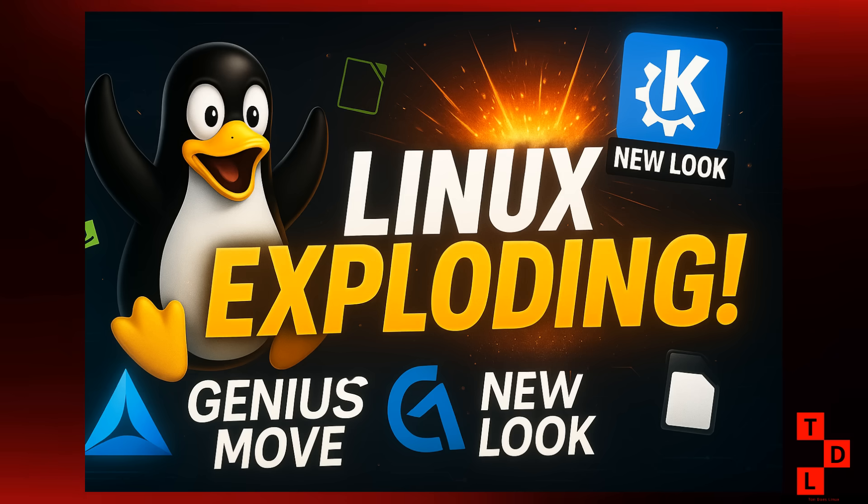What is up everyone and welcome back to Ton Does Linux and More. It's been another absolutely packed week in the Linux world and you know what that means? We've got a ton of exciting news to break down.